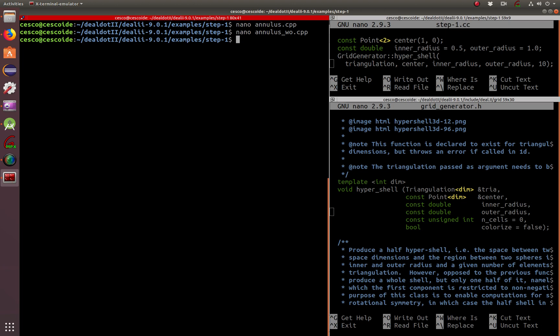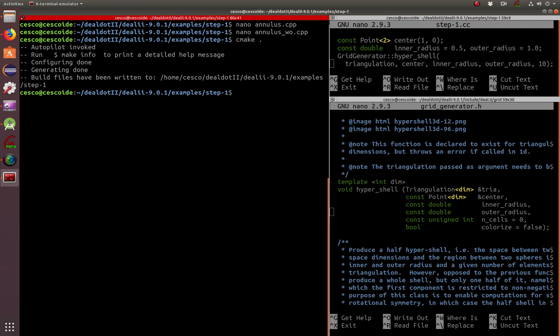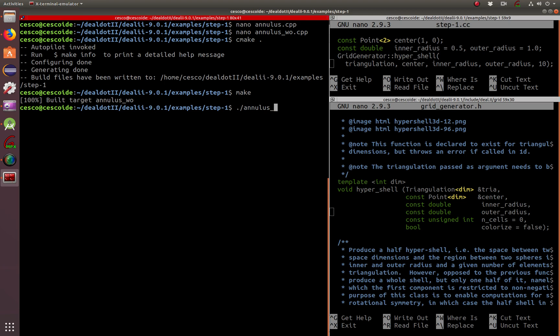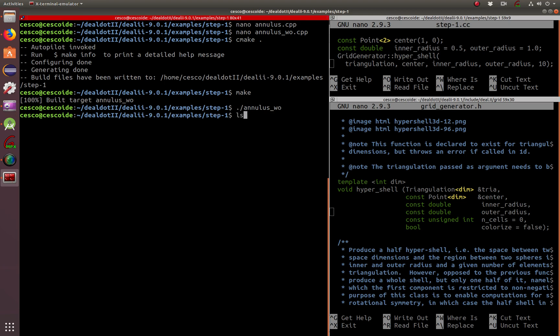We go CMake. And now make. And now run it. And it created a file called out GPL. It's this guy right here.